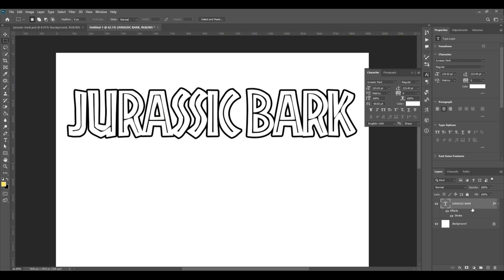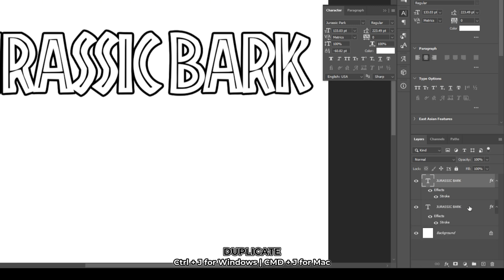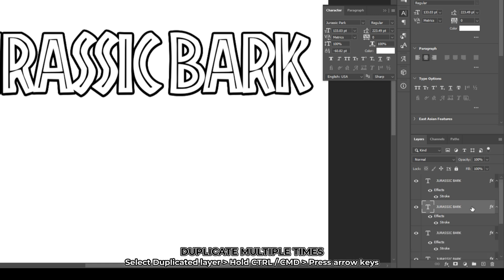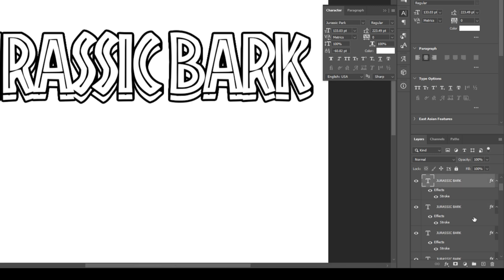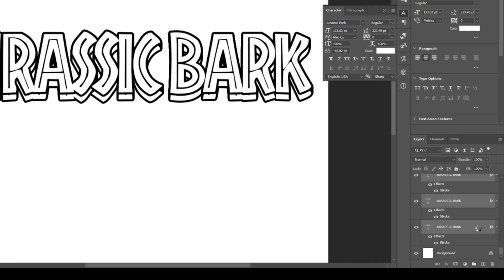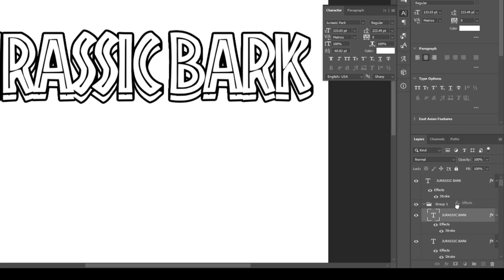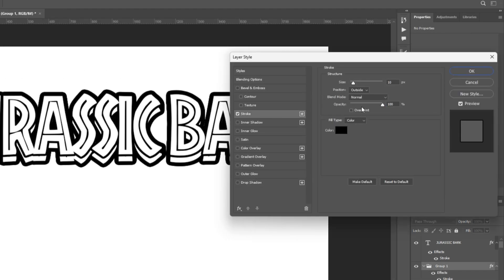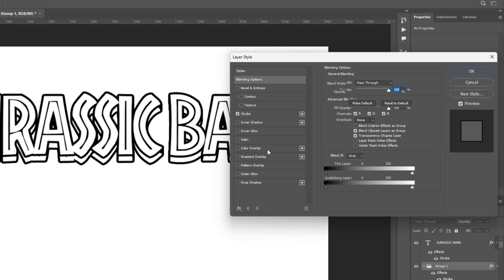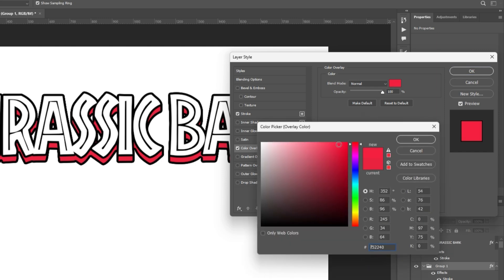Duplicate the text layer by dragging it down to create new layer at the bottom right. Or just simply press Ctrl J on your keyboard. While the duplicated layer is selected, hold Ctrl and Alt while pressing down key multiple times. Select all the duplicated layers and press Ctrl G on your keyboard to group them. Open the folder and drag the effects from one of the text layers and drop it on the folder. This will copy the layer effect. Double click on the group layer and go to stroke. Set the position to inside. Go to color overlay. Choose the color you want. I'll choose red. Hit OK.